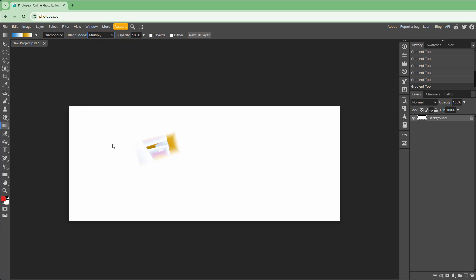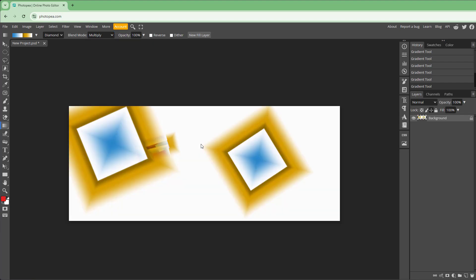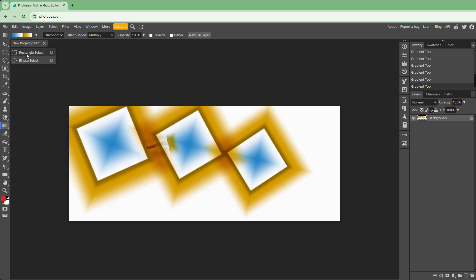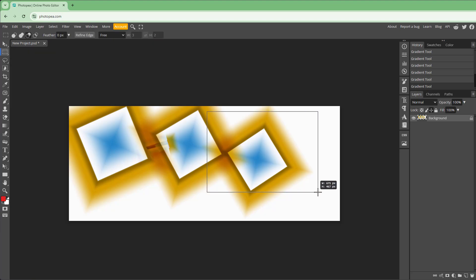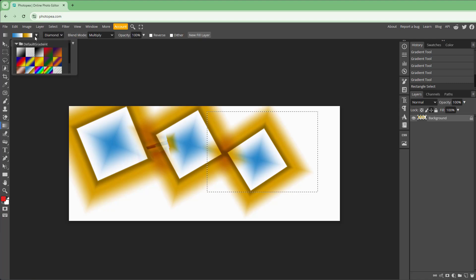This is what you can do with the gradient tool. One thing you can do is work with the rectangular tool, then go to the gradient tool and select a particular gradient.